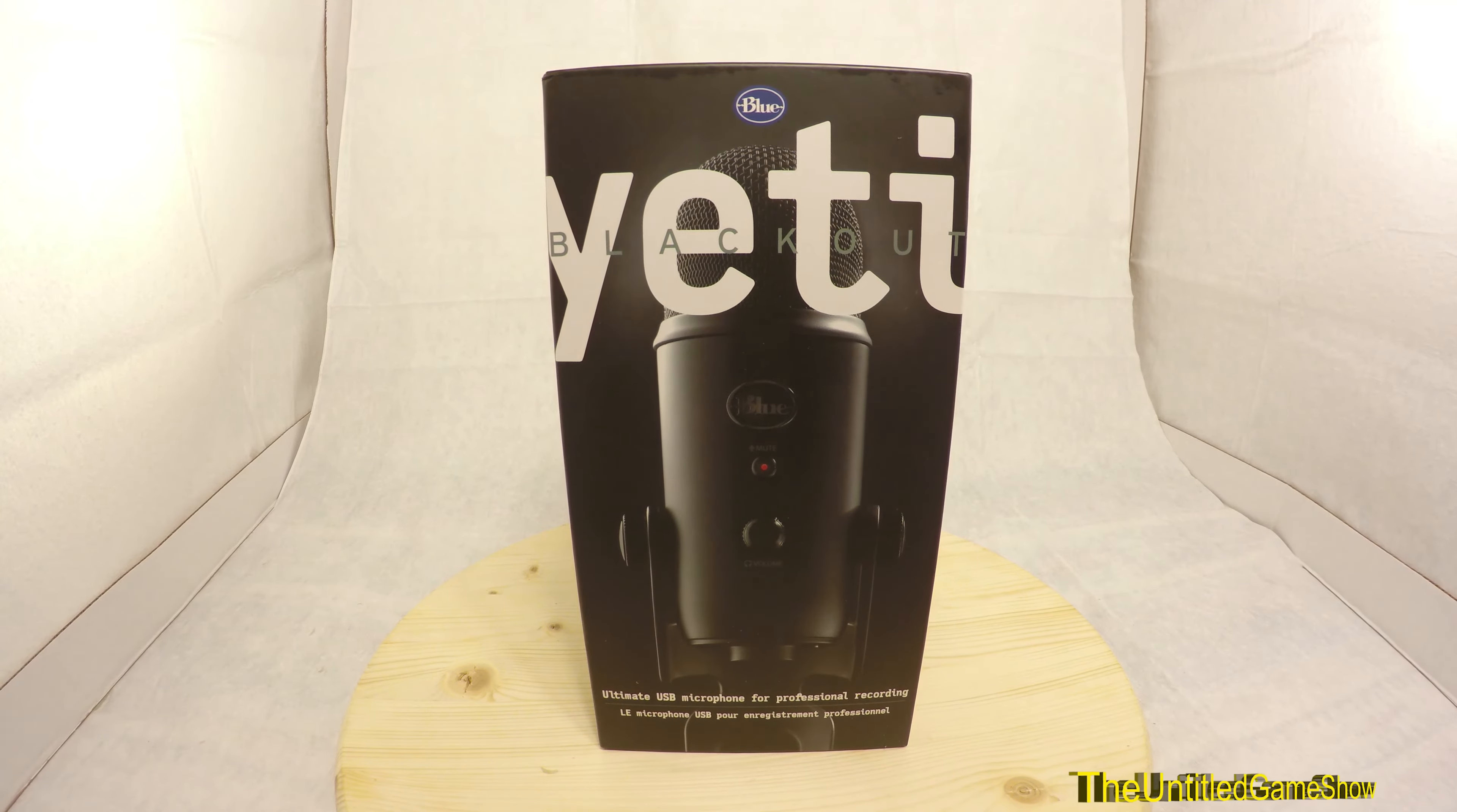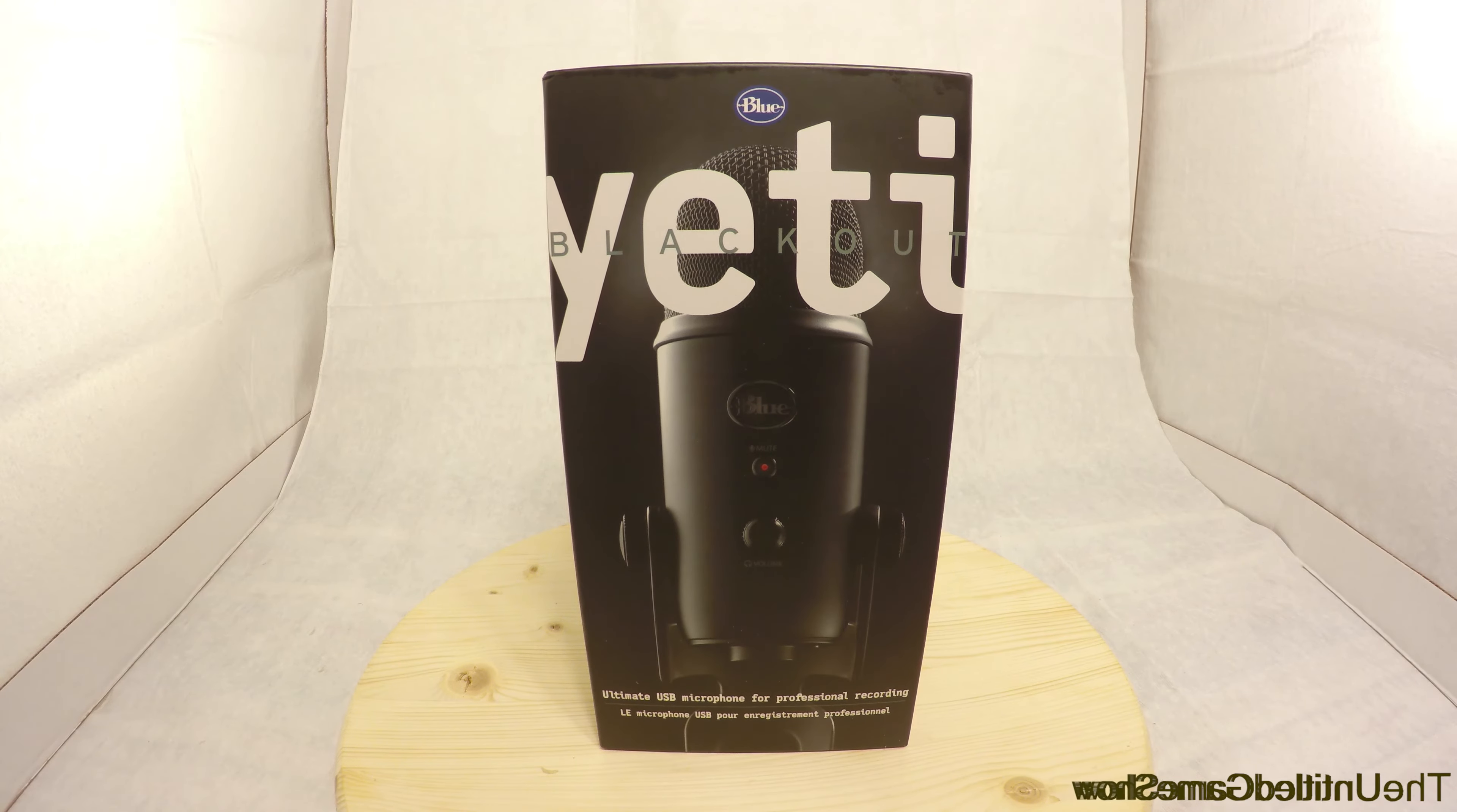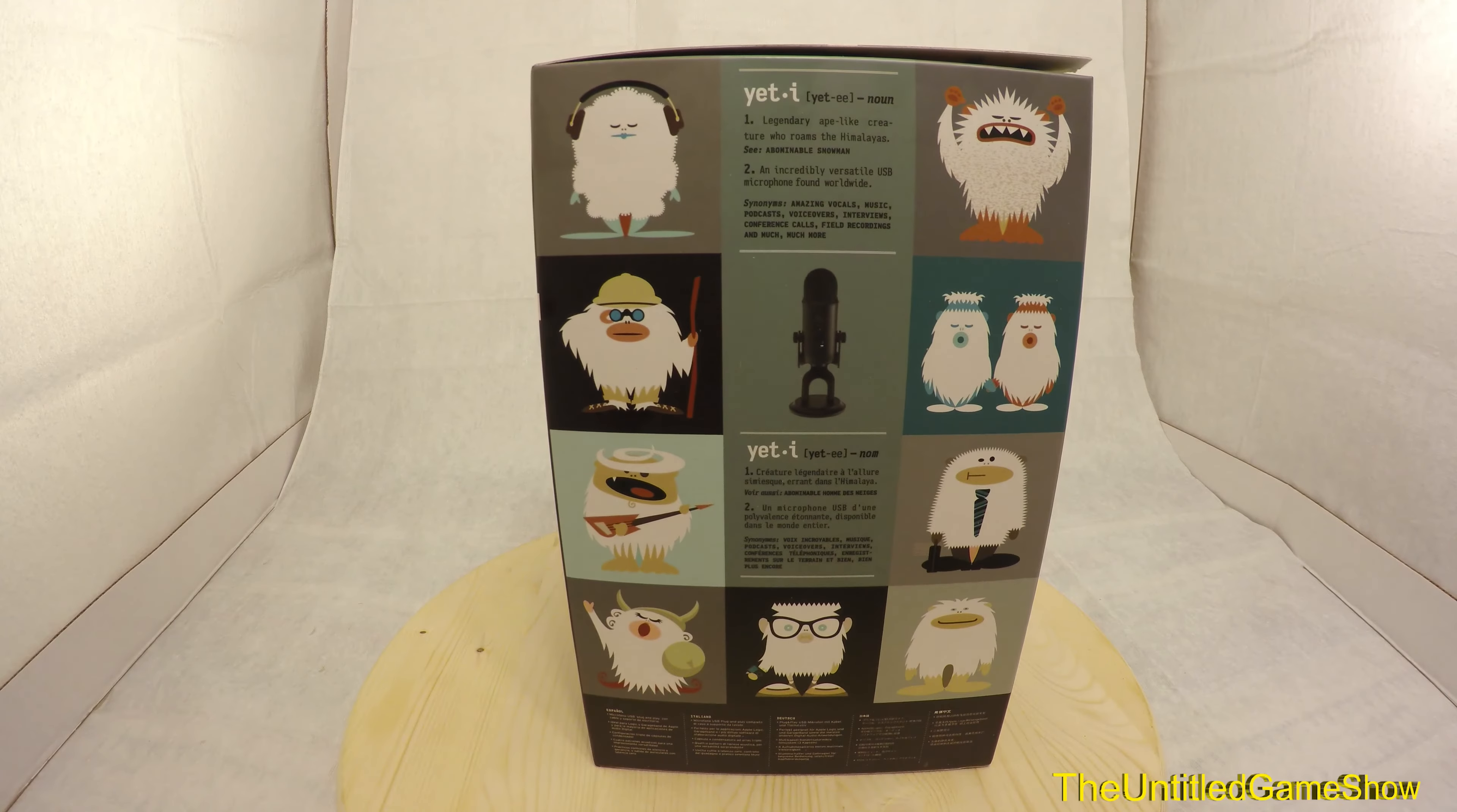On the front, like I said before, it says the ultimate USB microphone for professionals. Well, we're going to test that out with some voice tests later on in the video, and I am recording this using the Blue right now.